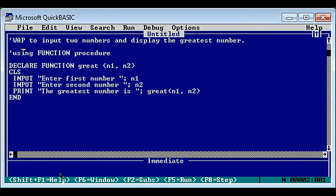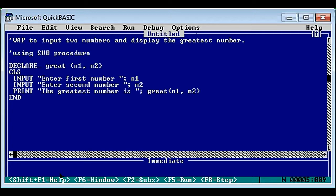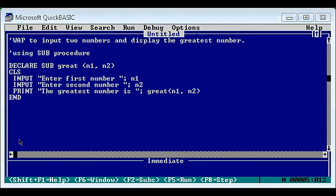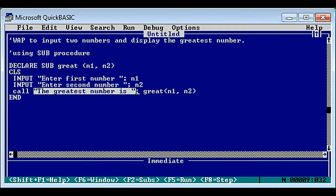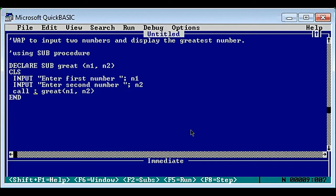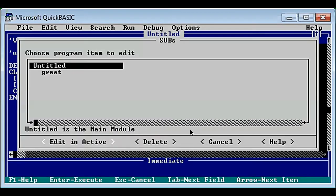Using sub procedure, there are only a few changes to make. Replace function with sub - which we have done. Dollar sign is not required at all with sub procedure. To call the sub procedure we use the call keyword. Our sub procedure is named 'great', so: call great with n1, n2.